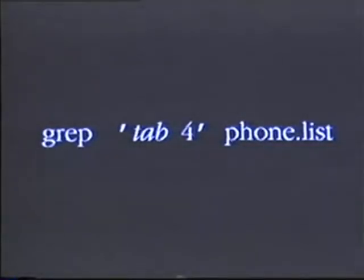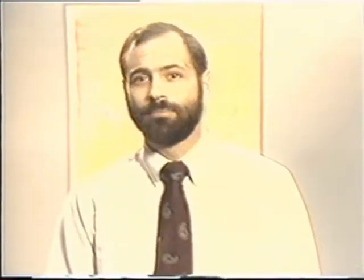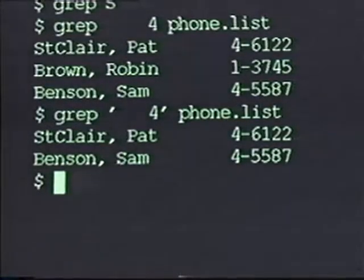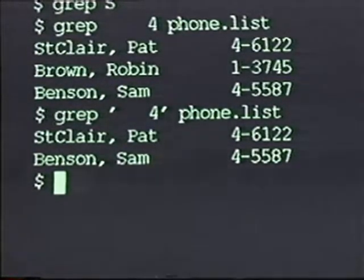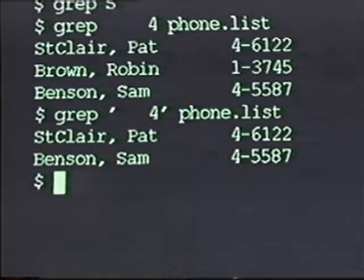To get the tab character, which is special to the shell, past the shell, you have to quote it. This will constantly be a problem when you're searching for patterns, and I recommend you get into the habit of putting single quotes around your entire pattern. Single quotes tell the shell to send everything within the single quotes as a single argument to the command. Note what happens when I make this change: grep space single-quote tab-4 single-quote space phone.list finds only the two lines whose phone numbers begin with a 4. Again, this is a good habit to get into.